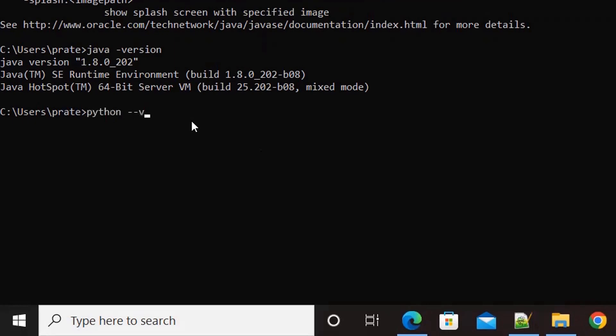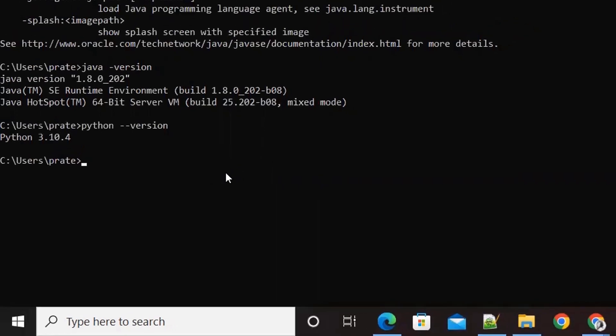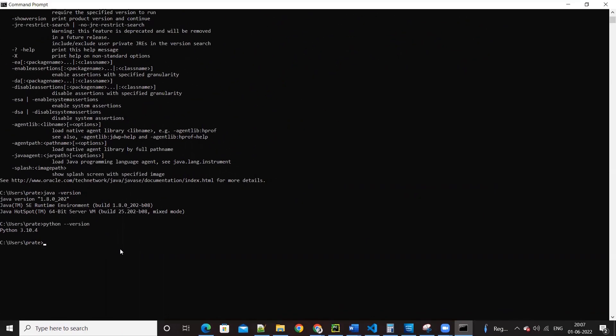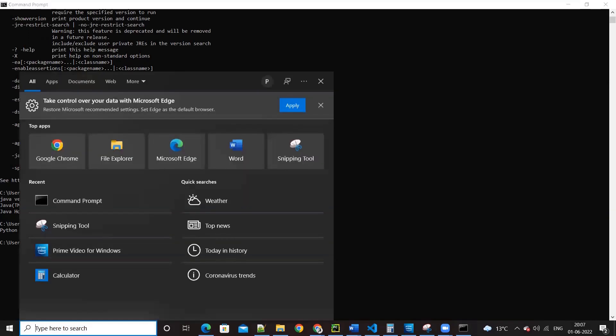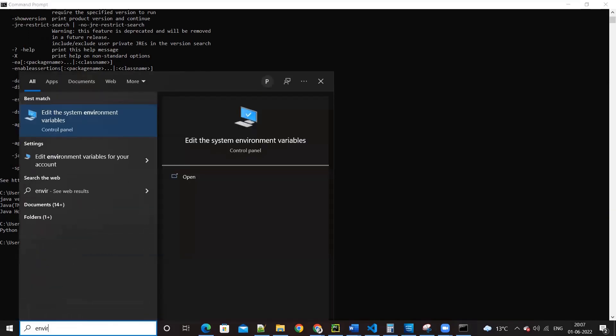Yeah, so you have Java 1.8.202, that should be fine. Next thing, check for Python minus minus version. So Python 3.10 is also there.